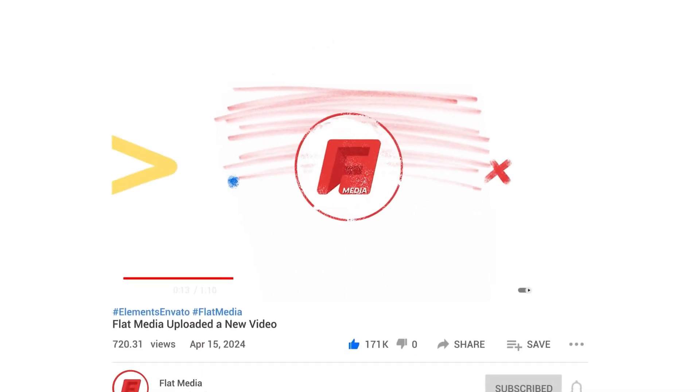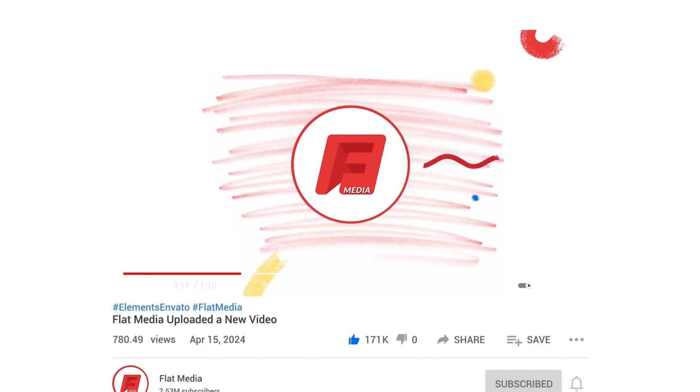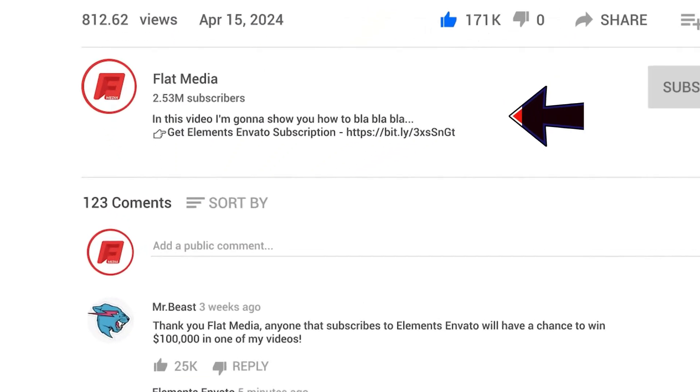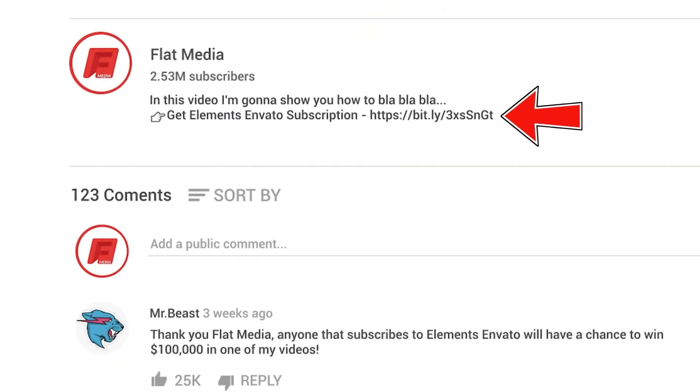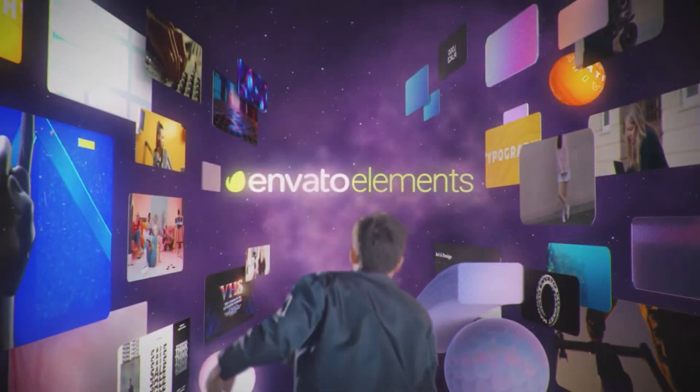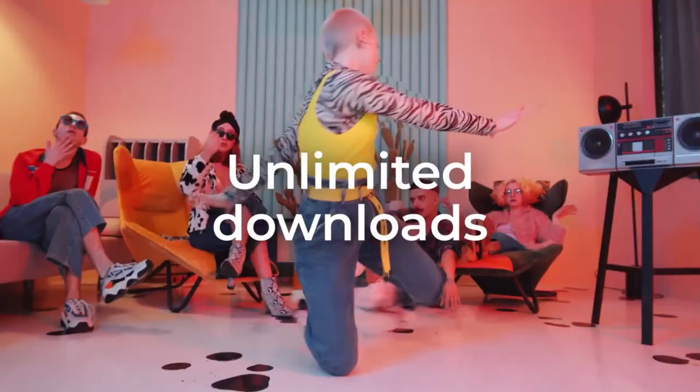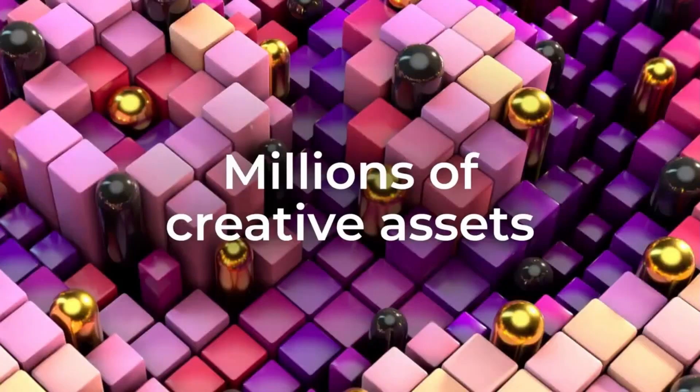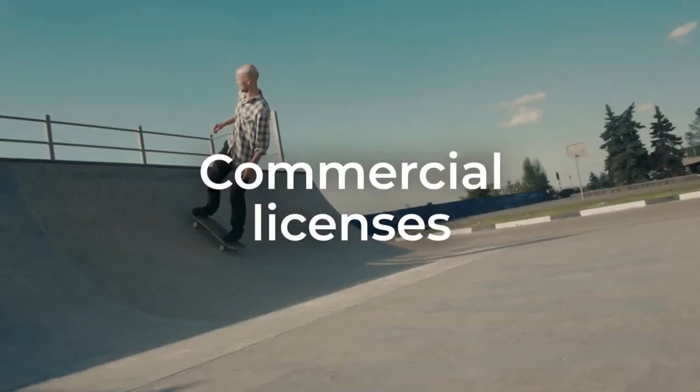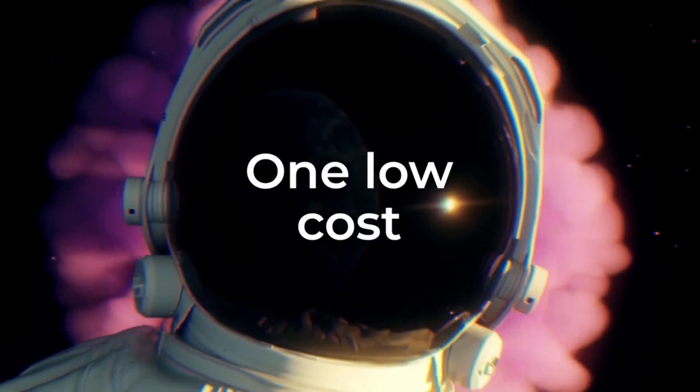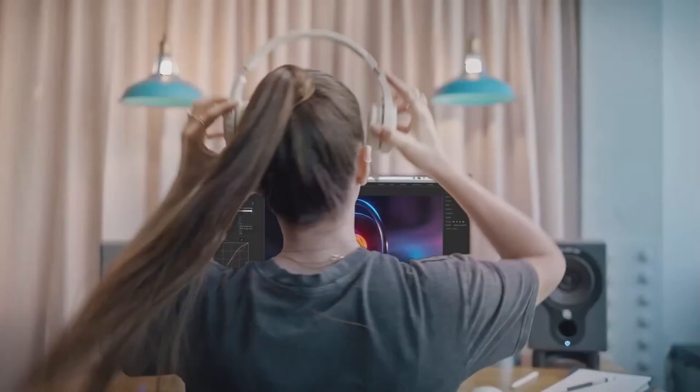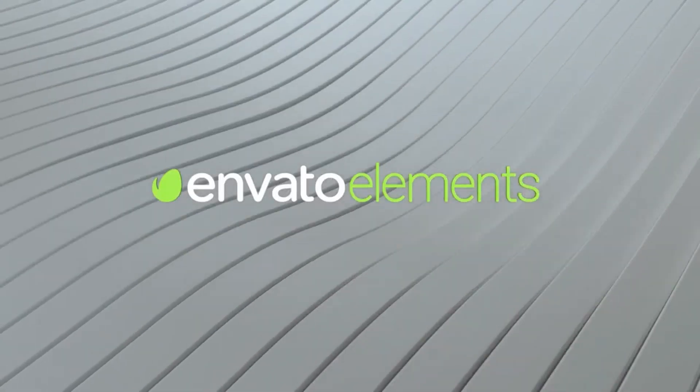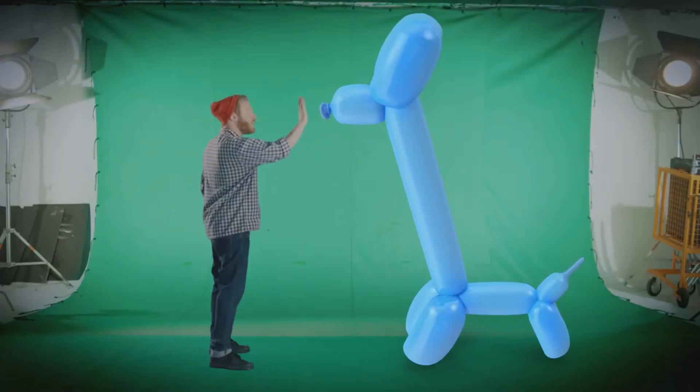Before we start the video, go into the first link in my description and it will redirect you to Elements Envato. The subscription there is super cheap and affordable for video editors. Get the best stock footages, fonts, templates, effects, and everything any graphic designer or video editor could possibly need.